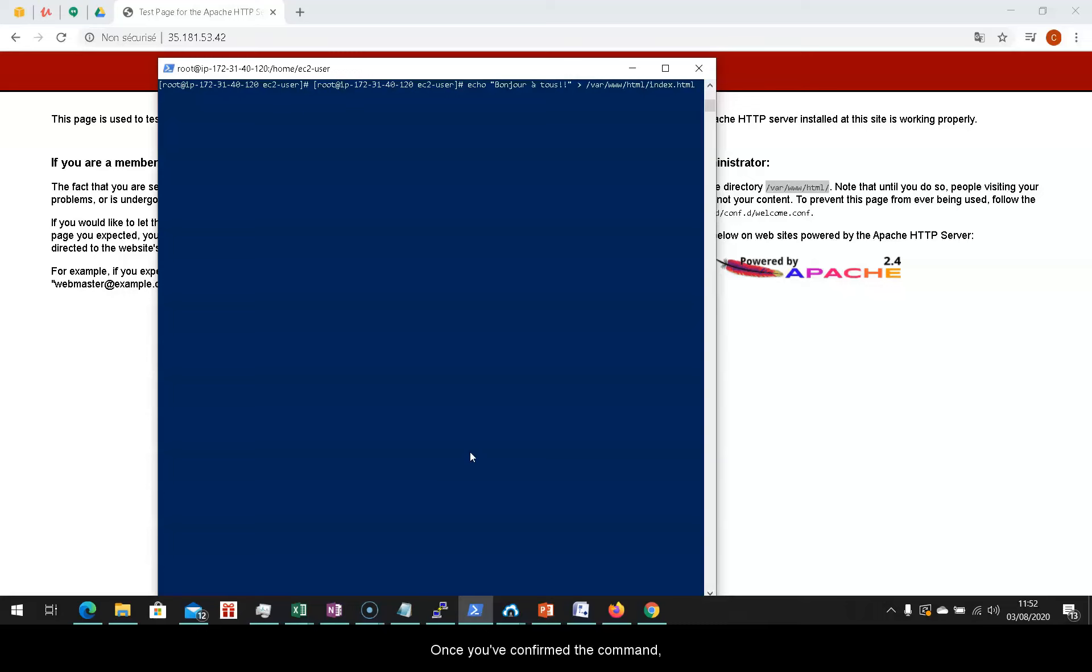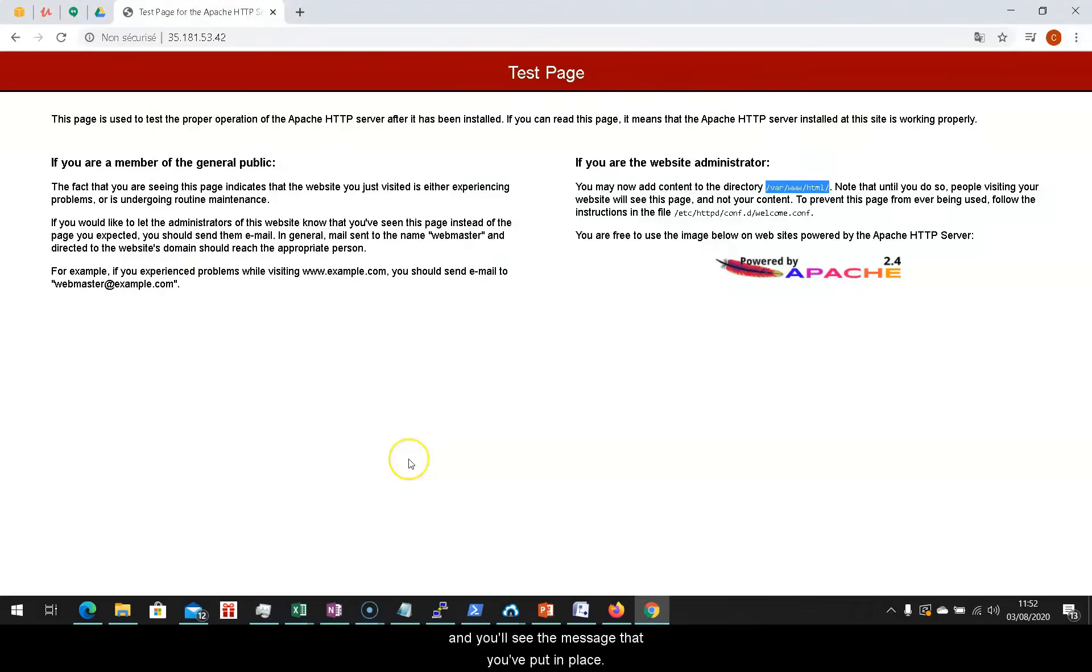Once you've confirmed the command, you can go back to your page and refresh it, and you'll see the message that you've put in place.